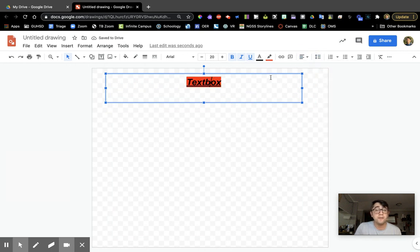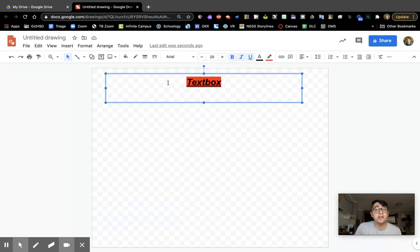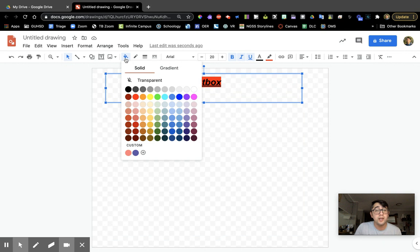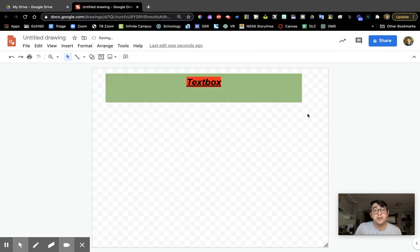But the text box itself you can also modify. Let's say I select the text box and now I want to change the fill color. I want to fill this rectangle with something, so let's say I'm going to fill it with green. There, I can see the box now.